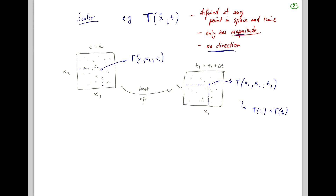Maybe in the beginning T was 20 degrees Fahrenheit, and now T is 30 degrees Fahrenheit. Your temperature is completely and utterly described by this one number. Why do I keep harping on about this? Well, vectors function differently.